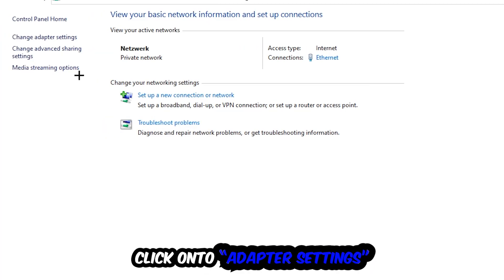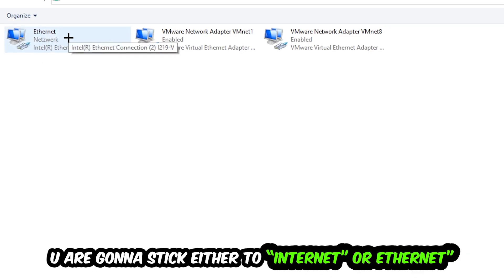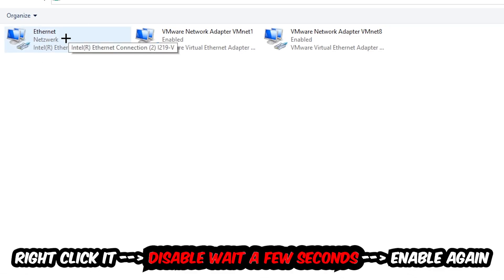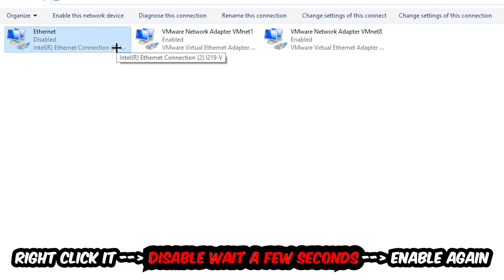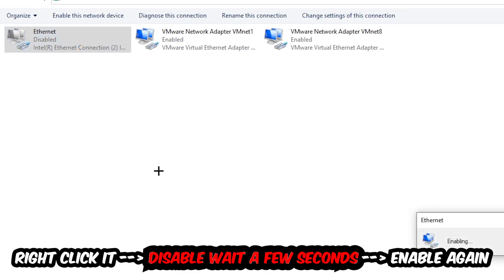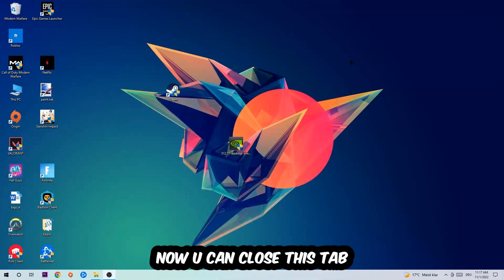Afterwards, hit 'Change adapter settings' — it's the second link in the top left corner. Find the connection that says either Wi-Fi or Ethernet, depending on which one you're using. Right-click it and disable it. Once disabled, wait a few seconds, then enable it again. Now you can close the steps and this should fix the issue.